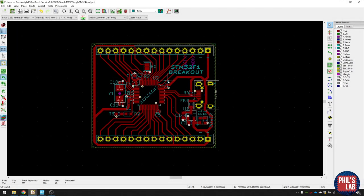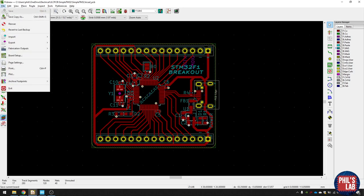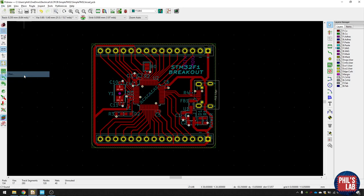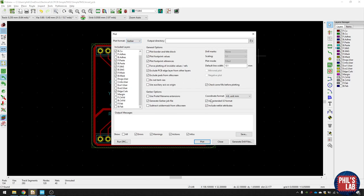So once you're happy with your layout and routing, you've made sure that the schematic is correct, that the design rules check is correct, you can export your assembly and Gerber files. The way you do that is click file, plot, Gerber, choose an output directory.